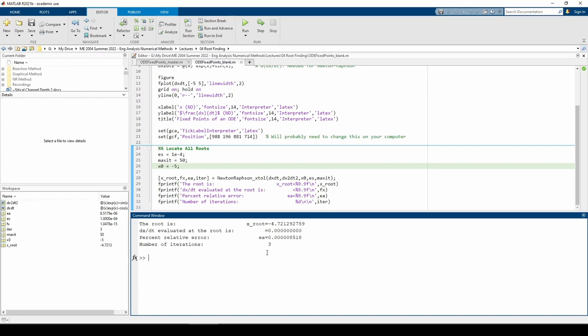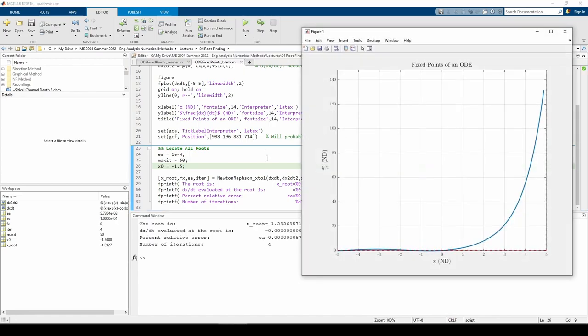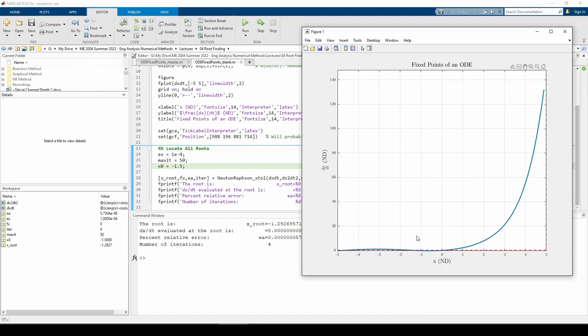Let's change x naught to negative 1.5 and see if we can get the second root. Once again, we got the value we anticipated and we can corroborate that with the plot.